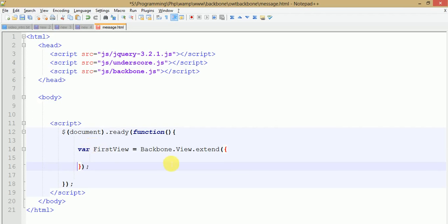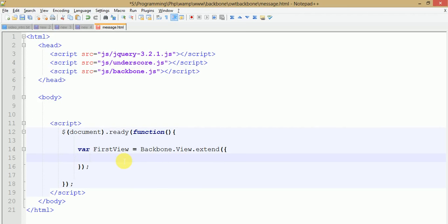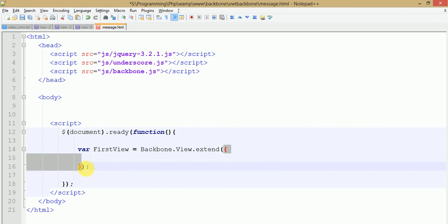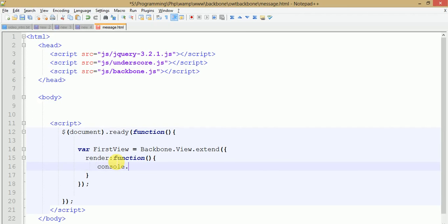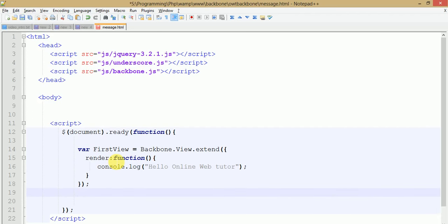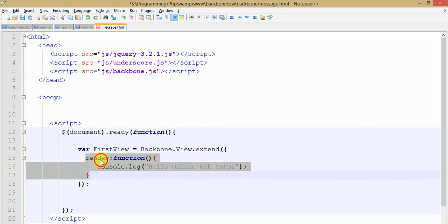To make a View we need to extend Backbone.View. By using Backbone.View we can extend its view feature and define our own definitions. Every Backbone View has a property called 'render' where it runs the representational part. Let's make a console message to test it — 'Hello Online Web Tutor' — this is the representational part that gets initiated by using the render property.